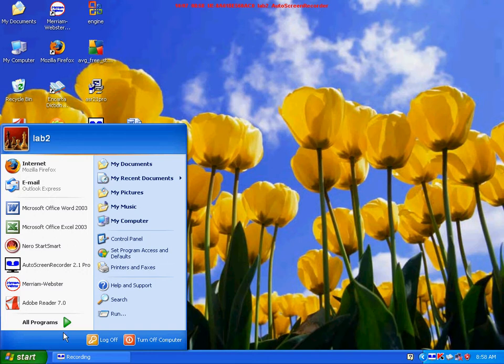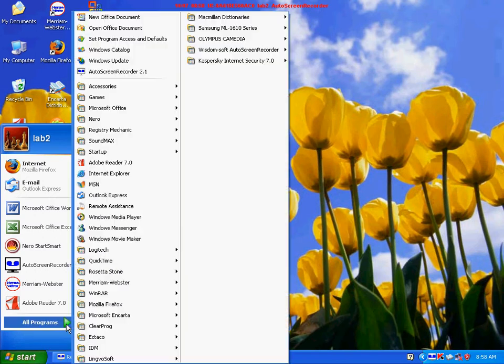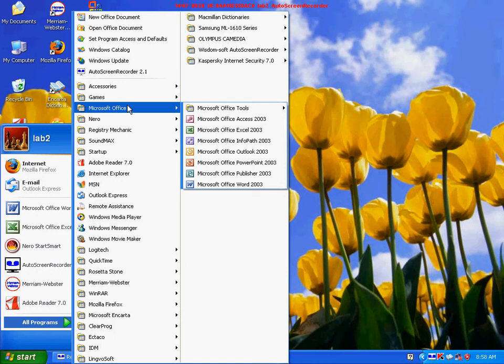Next, click on All Programs. Now find Microsoft Office and click on it. A second window opens up.